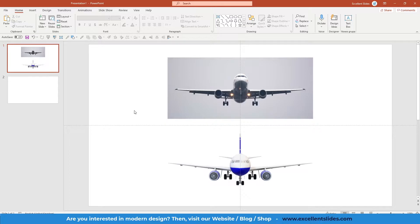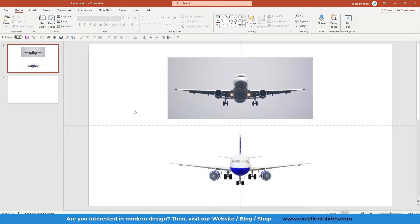So as you might know, morph is a game changer in PowerPoint, but also in PowerPoint you can add 3D models, and those 3D models with morph effect can create really amazing effects. So I will show you how to make it.